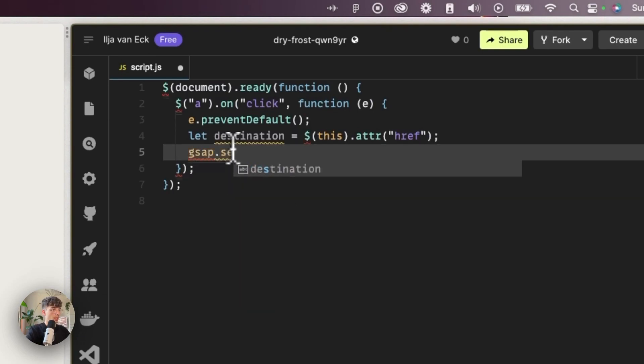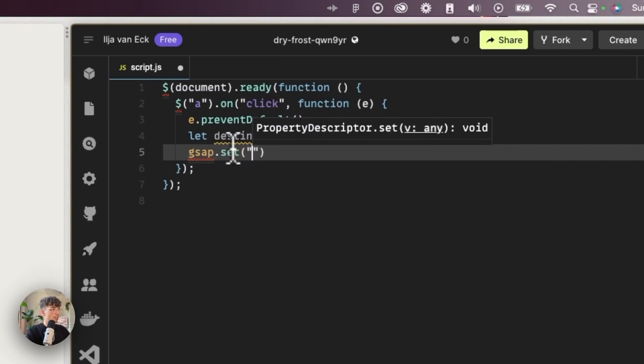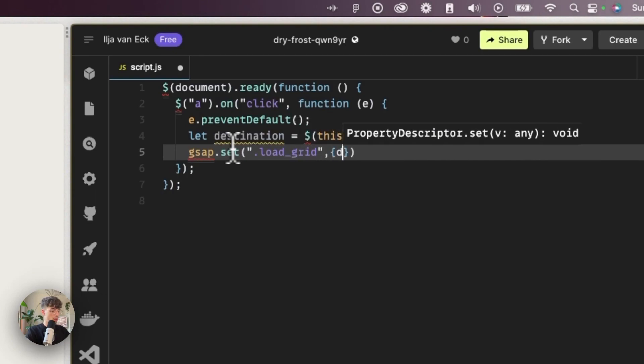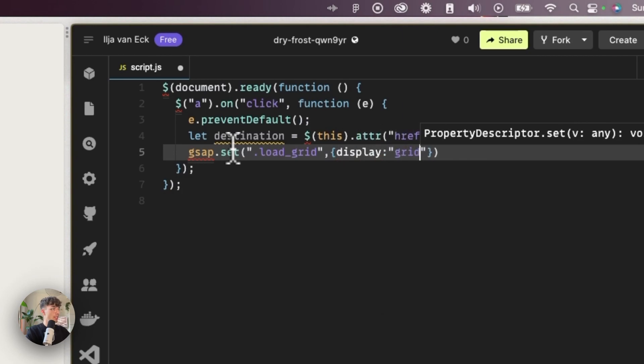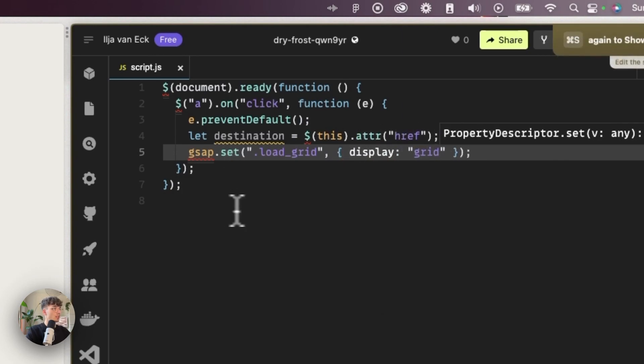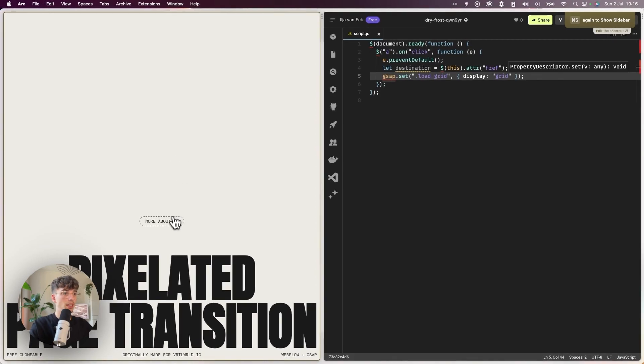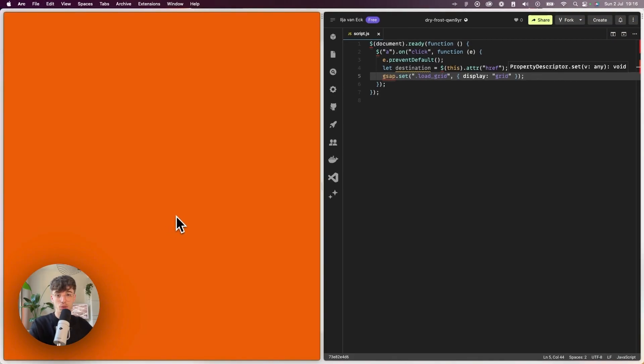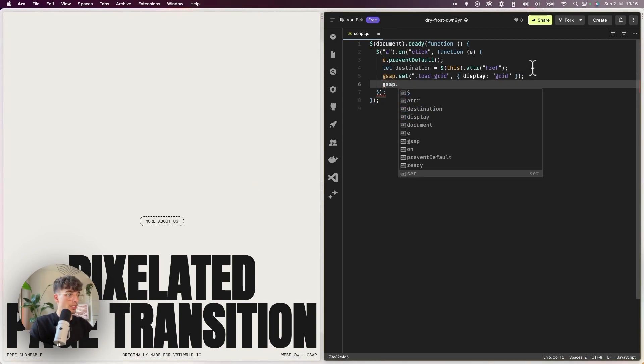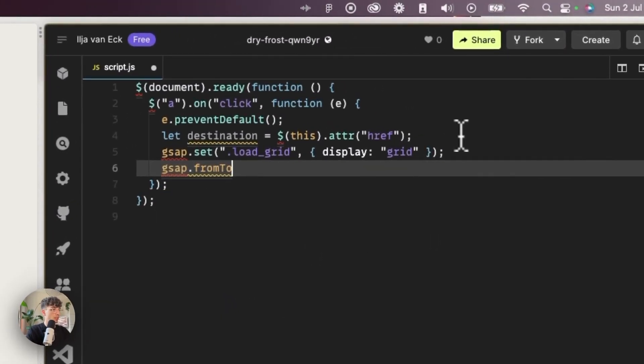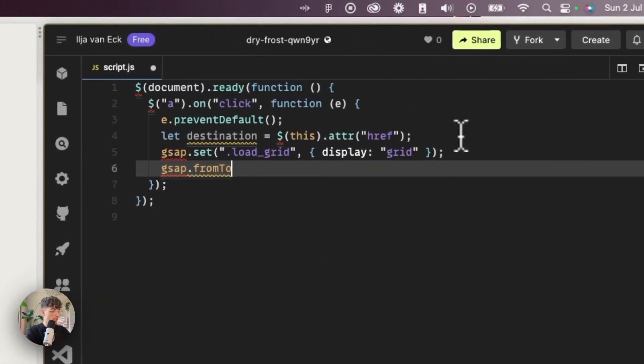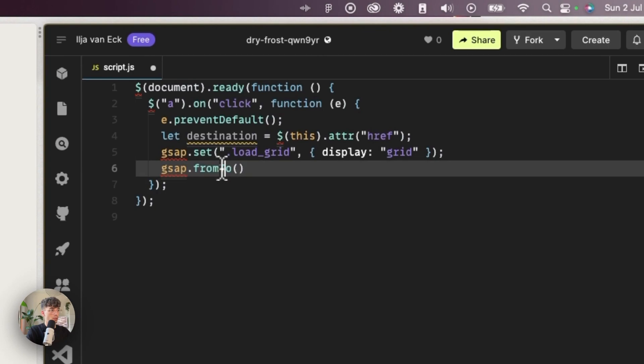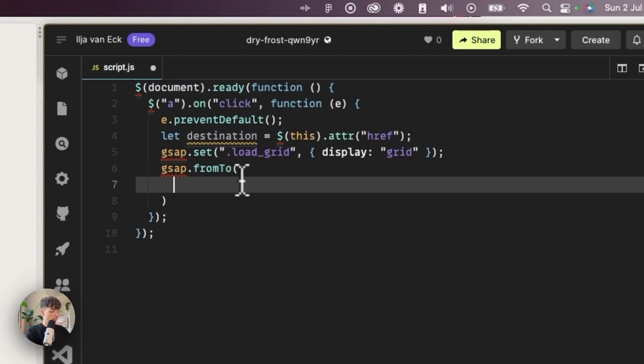Now we have our destination. On click we prevent the default action from running, which is going to the new page. We save the variable so we can go to the page at a later point. We'll start creating our GSAP animation. The first one will be just a set, which is an animation without a duration—it just happens instantly—so we can set our load grid to be display grid.